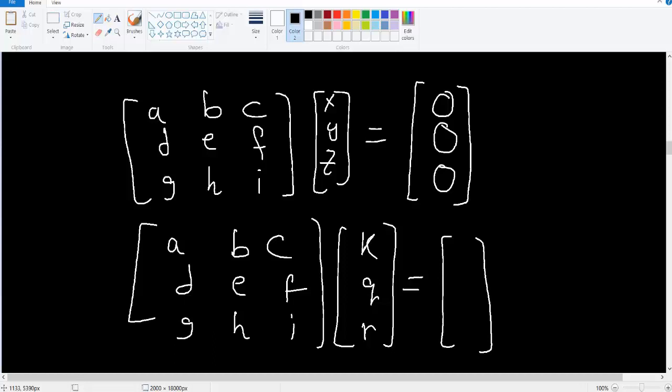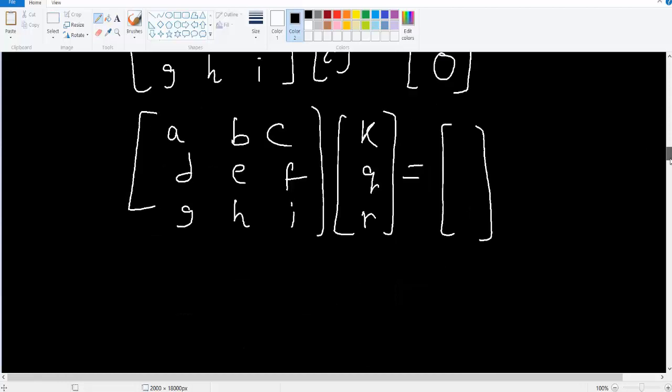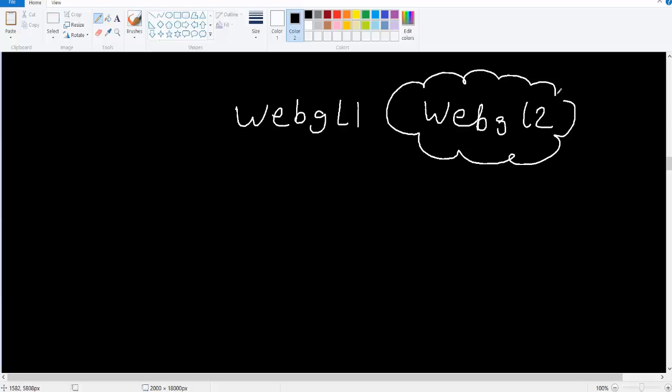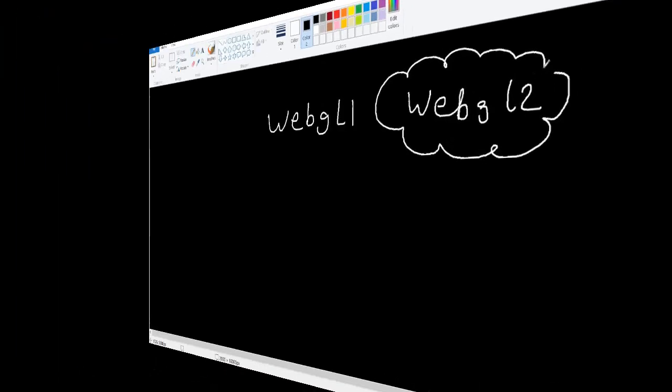Actually, there are two versions of WebGL now. There is WebGL 1 and there is WebGL 2. In this course, we will be using WebGL 2. But note that you have to make sure that your browser supports WebGL 2. Not all browsers support WebGL 2 for now. You can download the latest version of Chrome for example or Firefox and they will support WebGL 2.